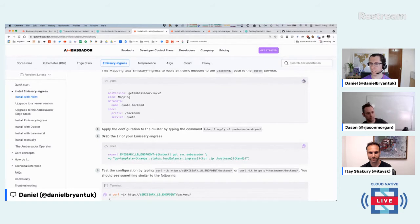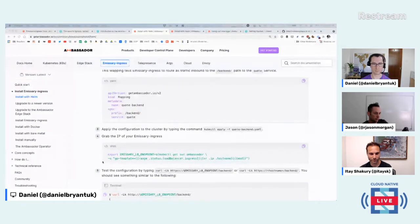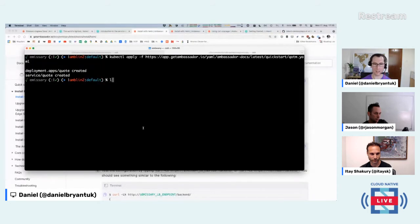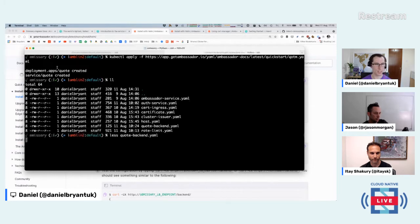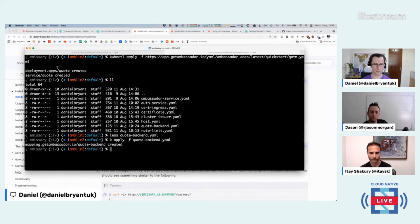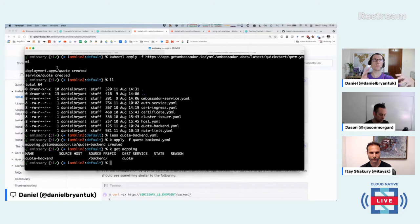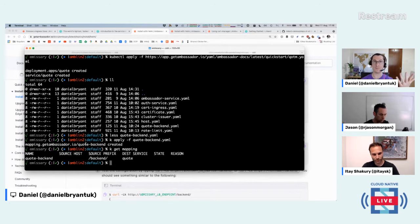We've installed our service. I'll apply the quote-backend mapping YAML. We've got a mapping — and because it's a custom resource, I can do k-get-mapping. That's quite cool: if it's a custom resource it's Kubernetes-native. You can describe the mapping for more info. Both Emissary Ingress and Linkerd really embrace the Kubernetes resource model. It follows the principle of least surprise — if you can do k-get-pods, you can do k-get-mappings. Same deal.